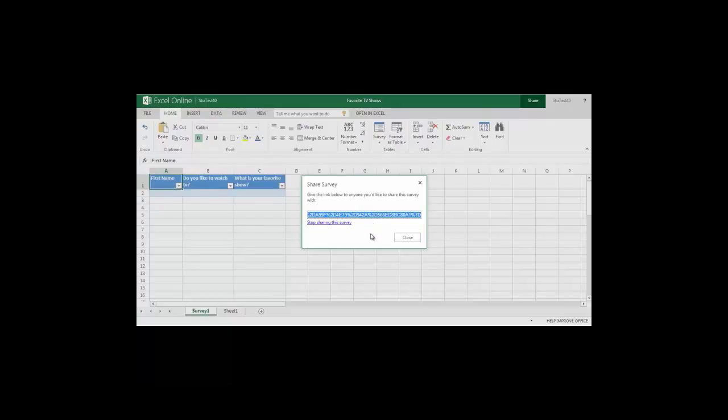When I've finished and I no longer want people to see the survey I can hit the share button and come in to select stop sharing. In this case I'm going to just hit close because I want to share that survey.